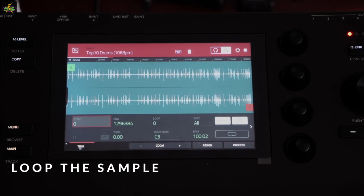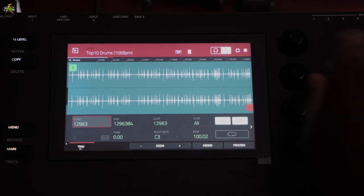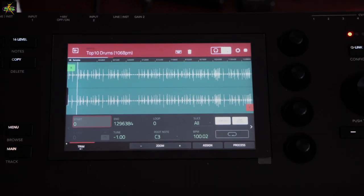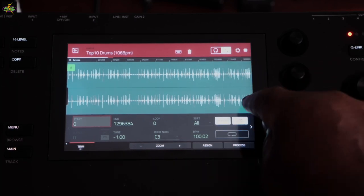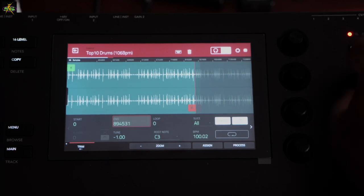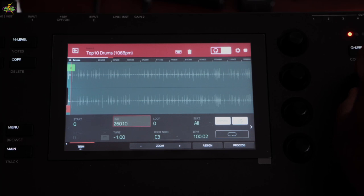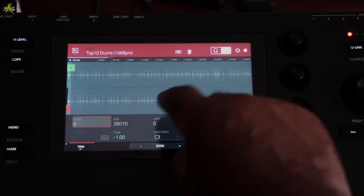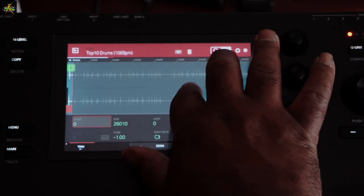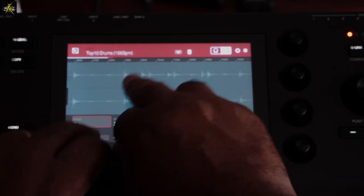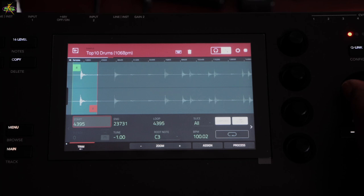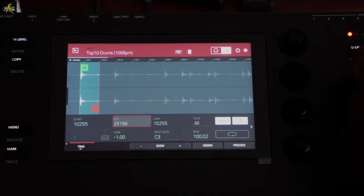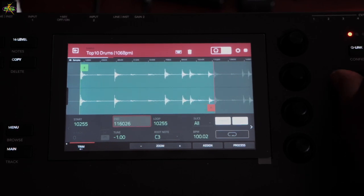Next I'd like to loop the sample to show you how looping works. I'll go back to the beginning — there's a little space before the first hit. I'll bring the End point in to roughly where I want the loop to end, then zoom into the Start point. I'll bring the Start up to where I want to catch that first bass drum hit. Then I'll go to the End point and find where I think the beat ends.